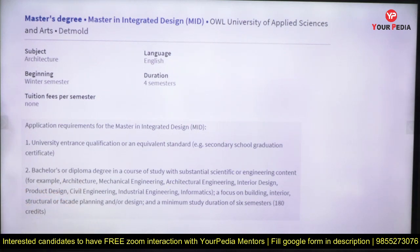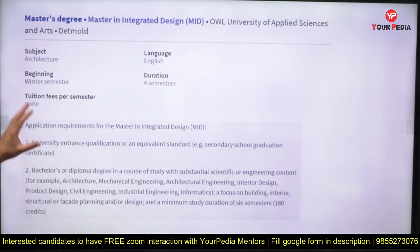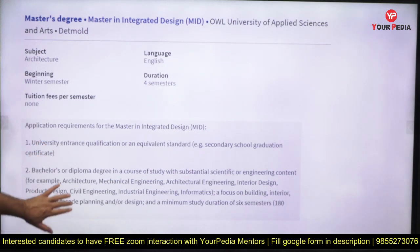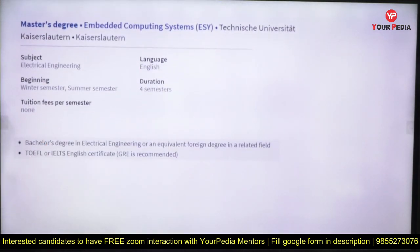Masters in Integrated Design is open for architects, interior designers, civil engineers, industrial engineers, and mechanical engineers. If you are from these backgrounds, this is a good design course for you. Also available is Embedded Computing Systems.